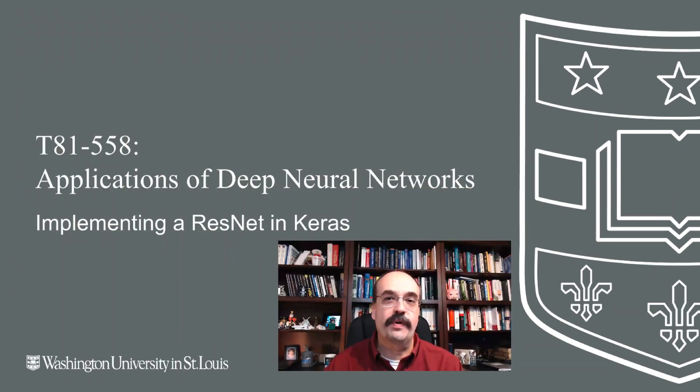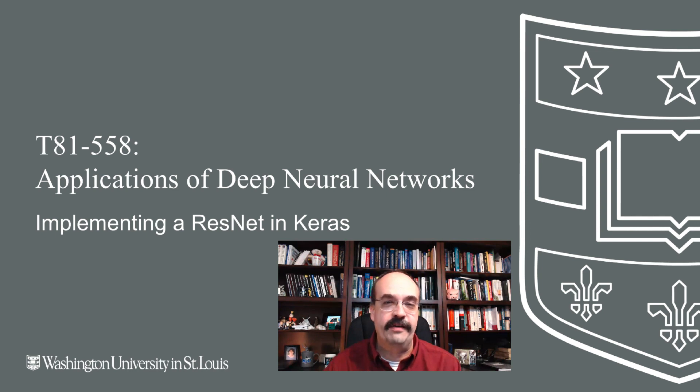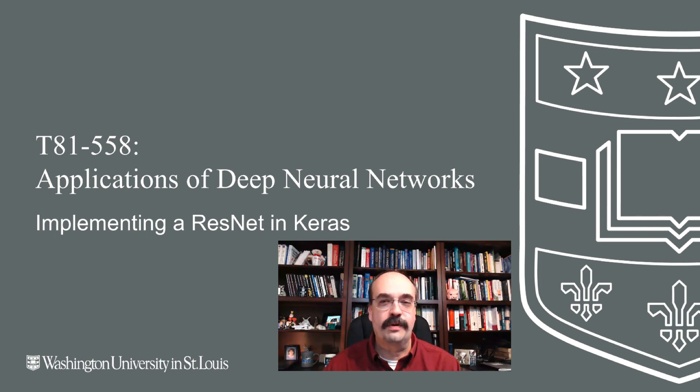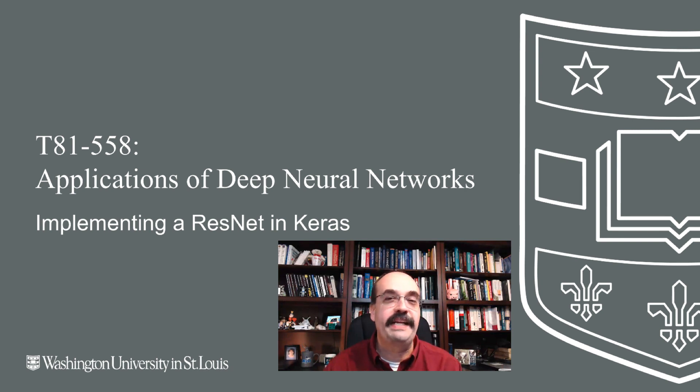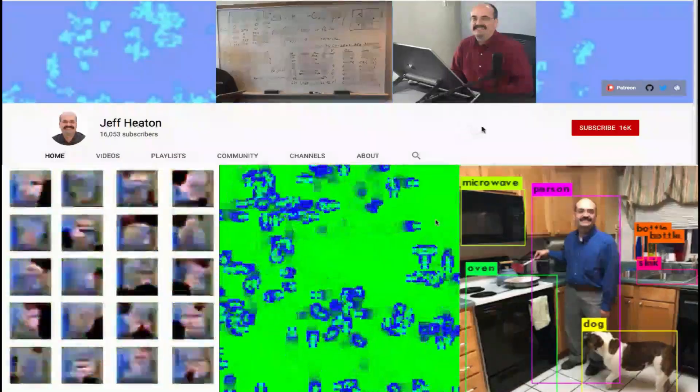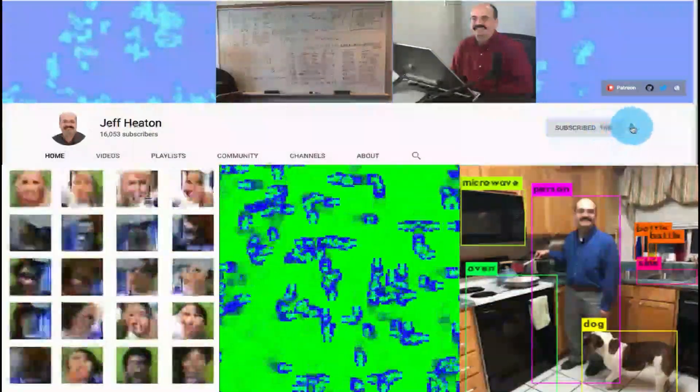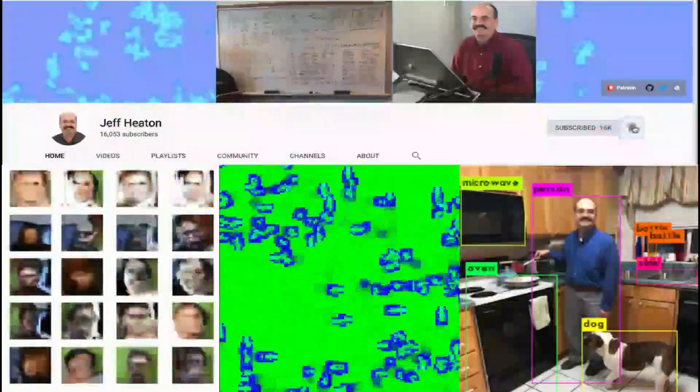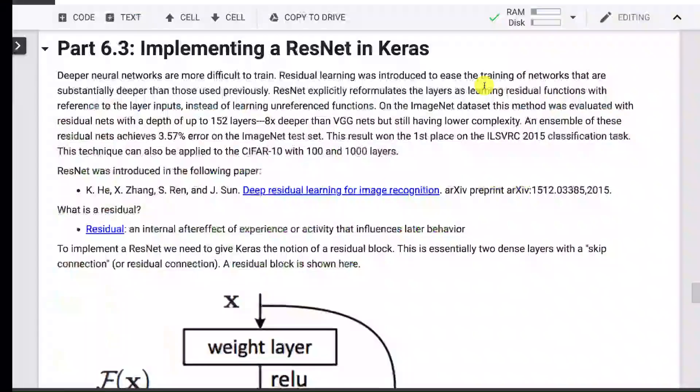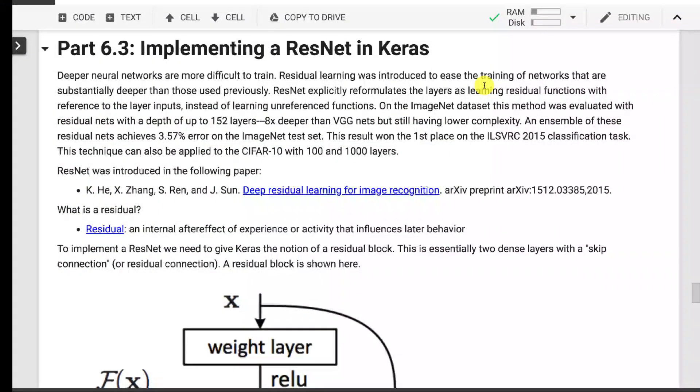Hi, this is Jeff Heaton. Welcome to Applications of Deep Neural Networks with Washington University. In this video, we're going to look at ResNet, which is a type of neural network that can be implemented in Keras that makes use of residual connections. What really makes this neural network unique is that it has skip connections that don't simply go to the next layer. For the latest on my AI course and projects, click subscribe and the bell next to it to be notified of every new video. ResNet demonstrates really how flexible Keras is.